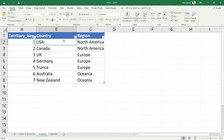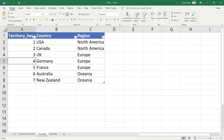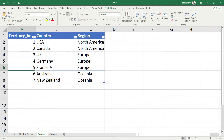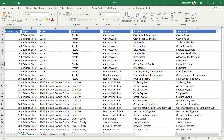In the Territory table, we have the country and for each country there is a region as well. For example, in North America we are operating in two countries — USA and Canada; in Europe we are operating in three countries; and in Oceania we are operating in two countries. Each country has been assigned a Territory Key, which we will refer to whenever we need to enter country information. So if you see Territory Key 5, you will know we are talking about France in Europe.